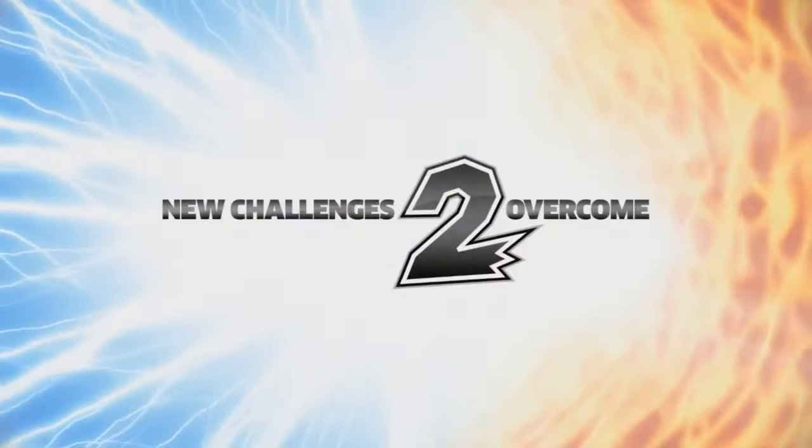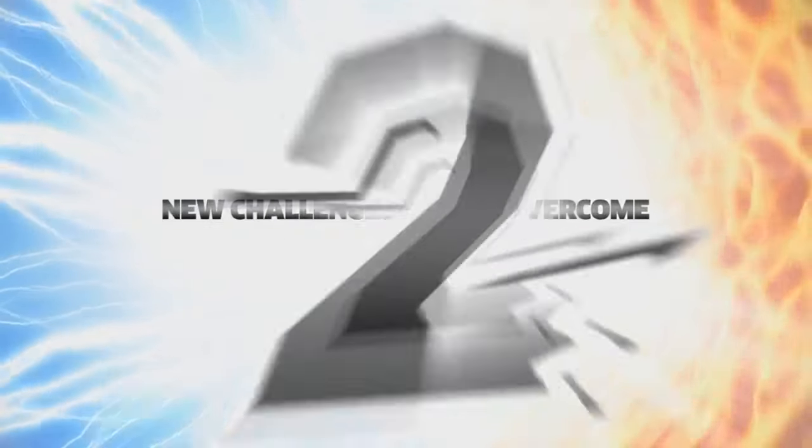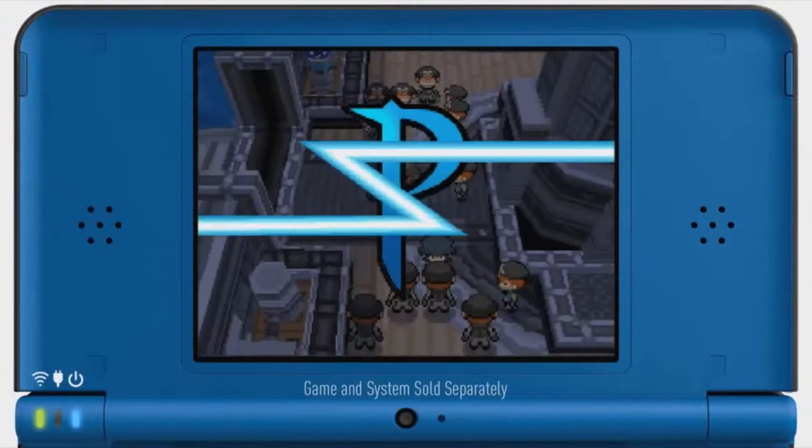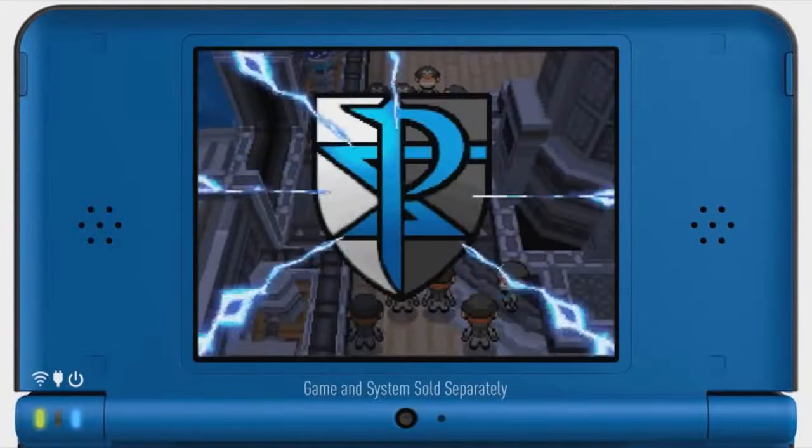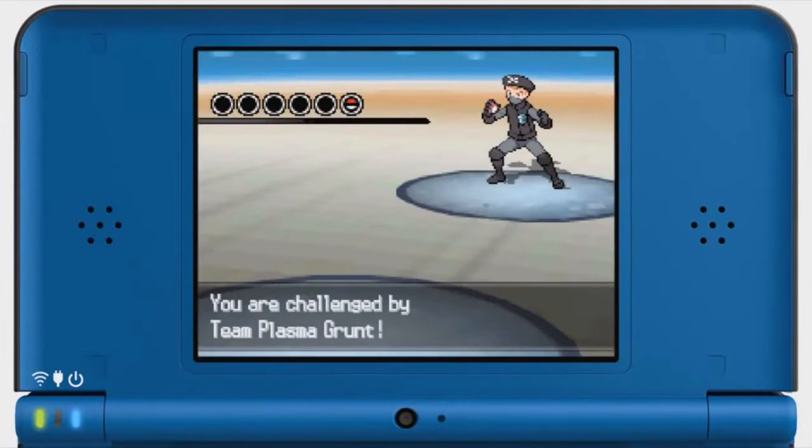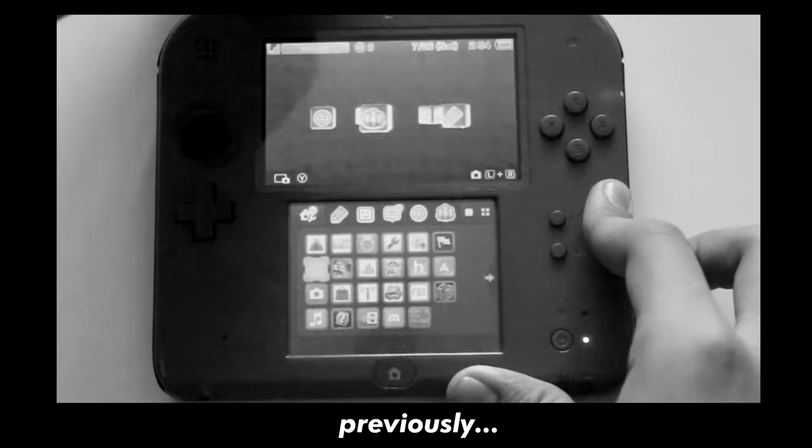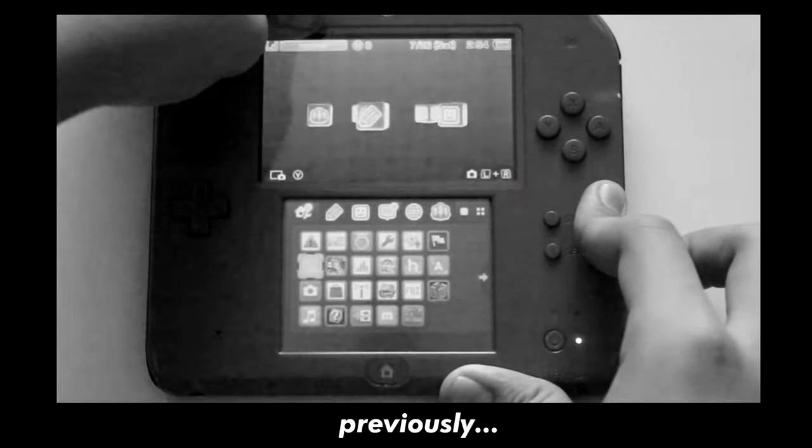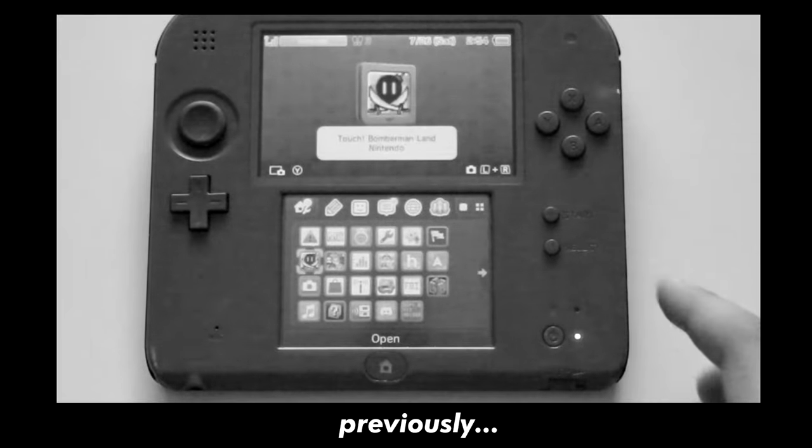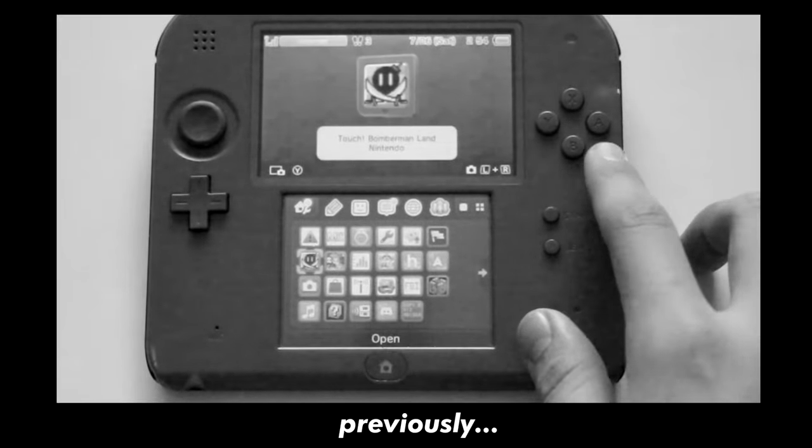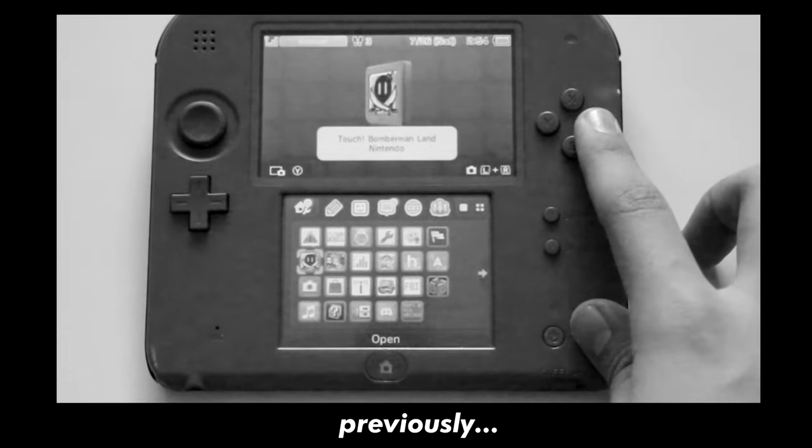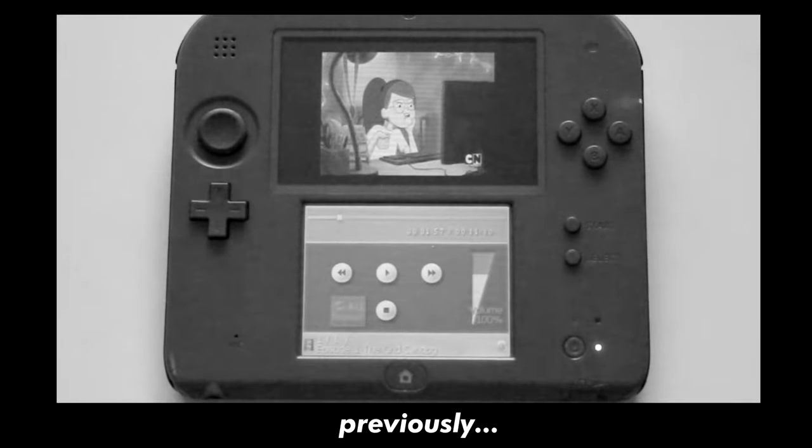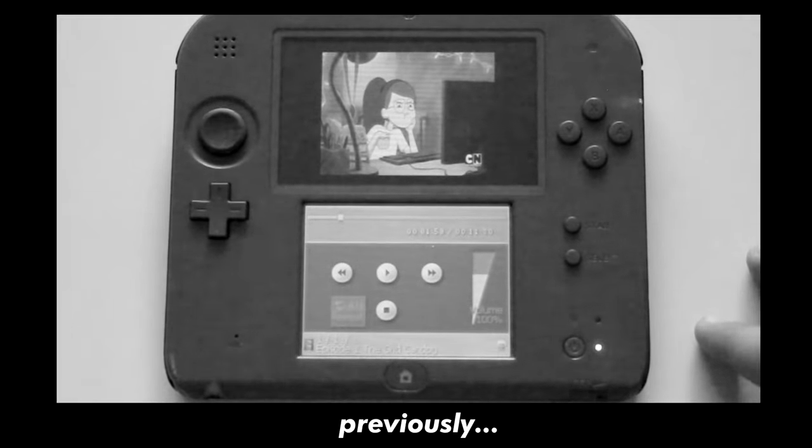If you watched my review on how the R4 holds up today, you probably remember I mentioned being able to play videos on it. You can play backed up games, run great emulators, play music, watch videos, and even install custom firmware on your 3DS depending on which flash cart you bought.